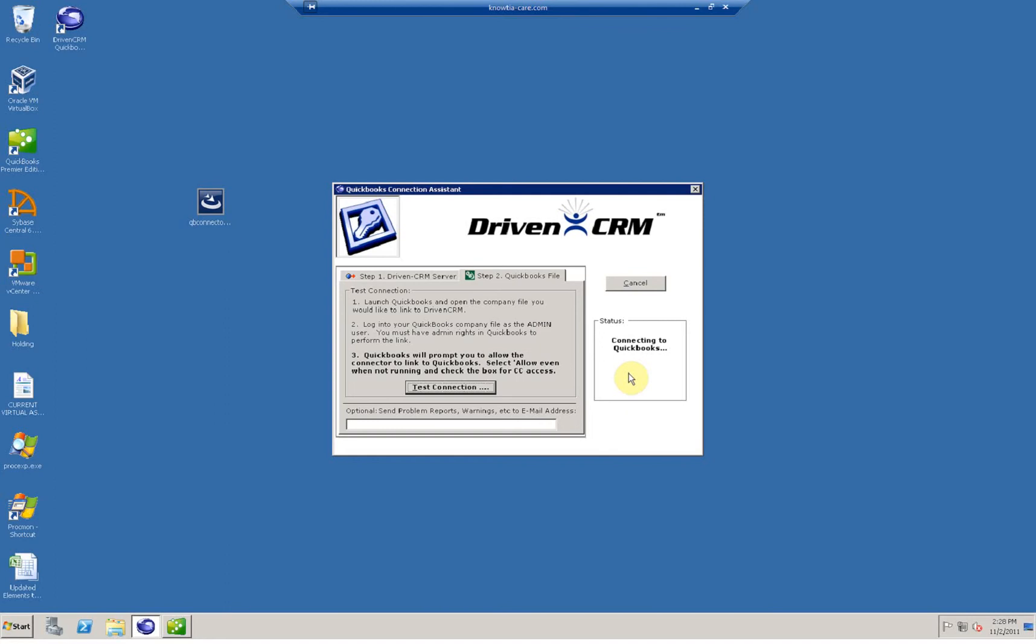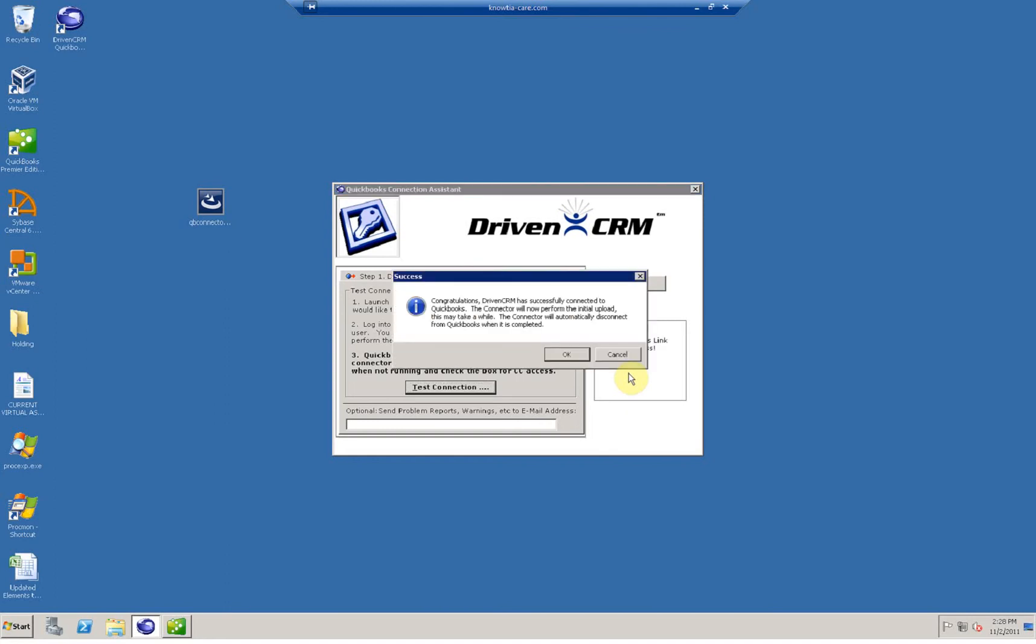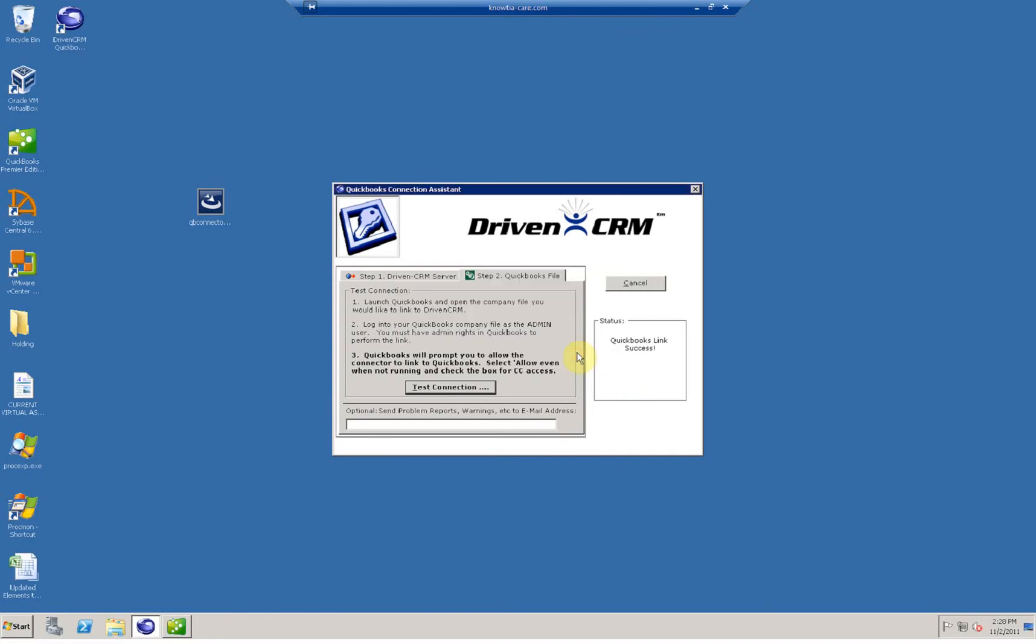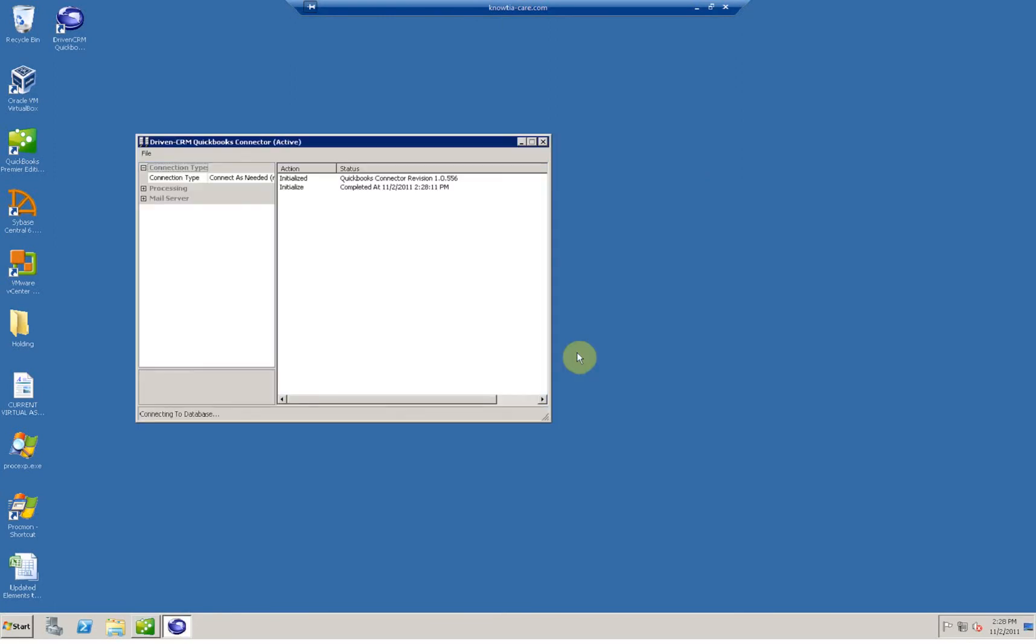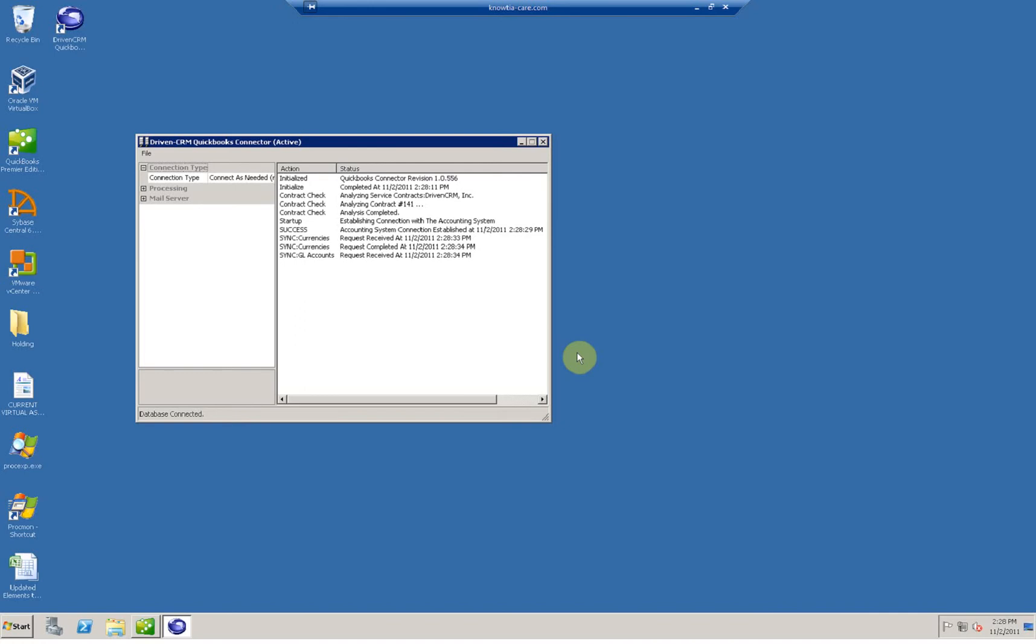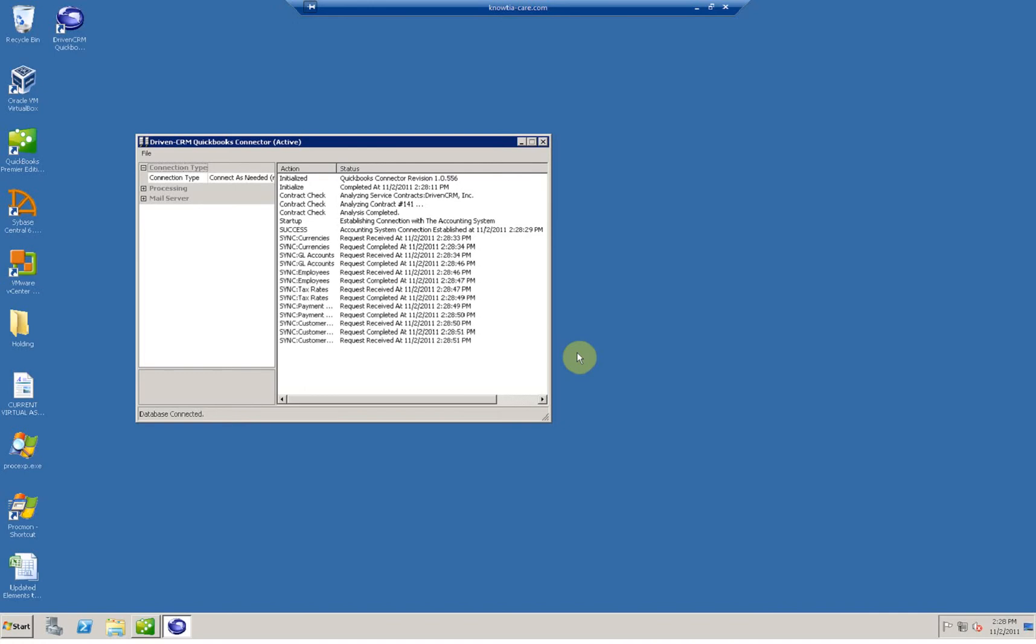Once you've received confirmation that the connection is established, Driven will do the initial upload to the Driven CRM servers. This is going to upload your initial data, such as your accounts, contacts, item lists, sales tax rates, and so forth. No confidential information is uploaded in this process, nothing such as bank information.